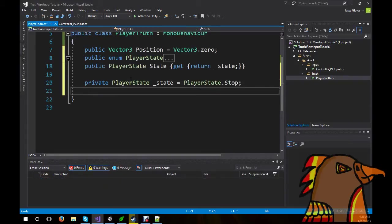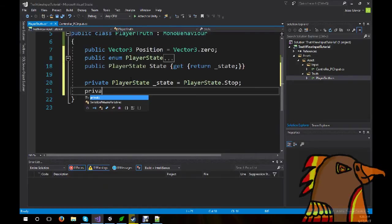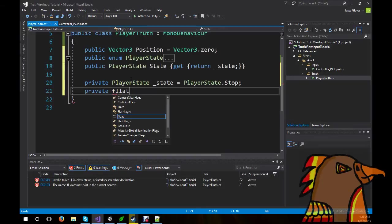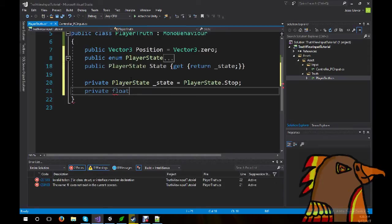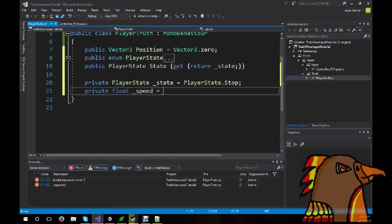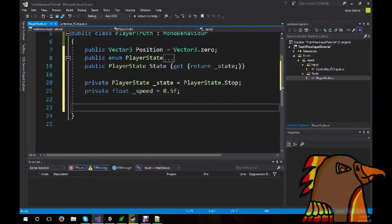Next up, we're going to create a float variable. Private float, underscore speed, and we're going to create that to be 0.5 float. Now that that's out of the way, we can actually move the player.